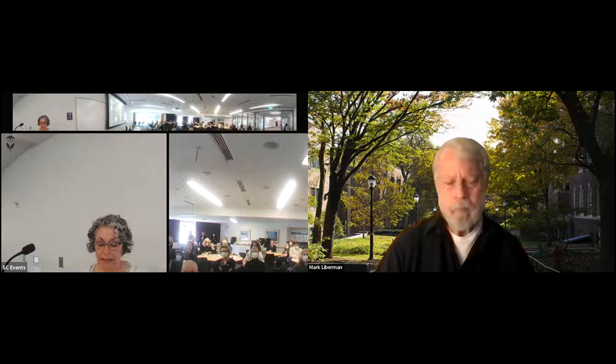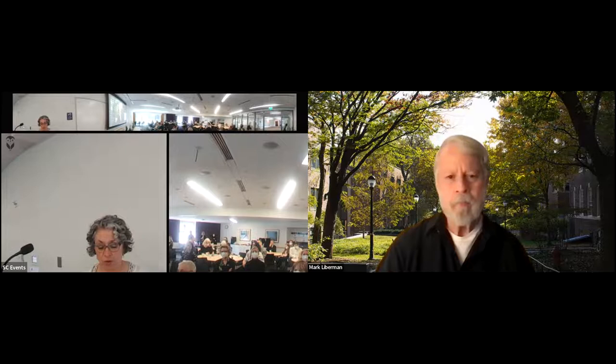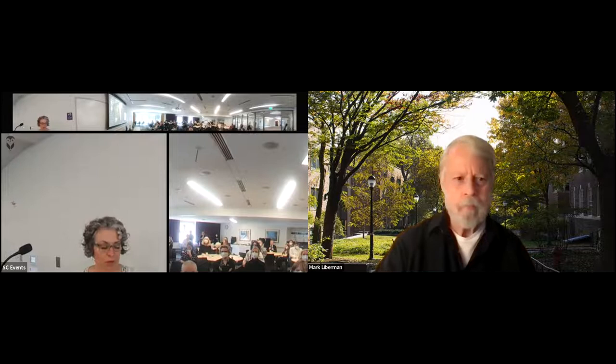His talk today is titled 'Historical Trends in English Sentence Length and Syntactic Complexity.' Please join me in welcoming Professor Mark Lieberman.